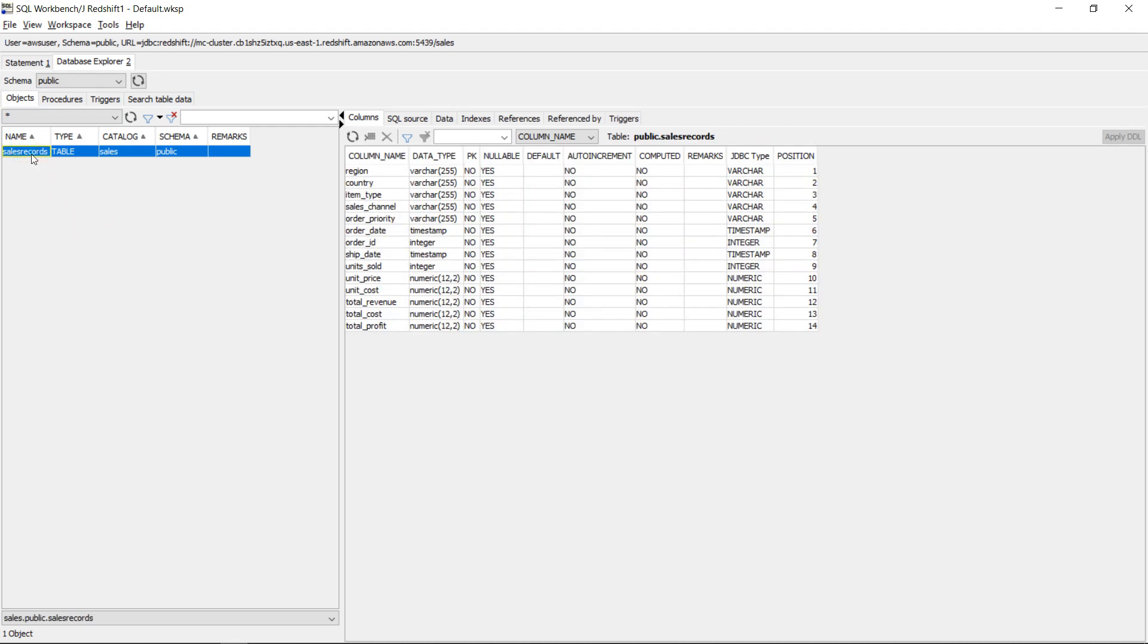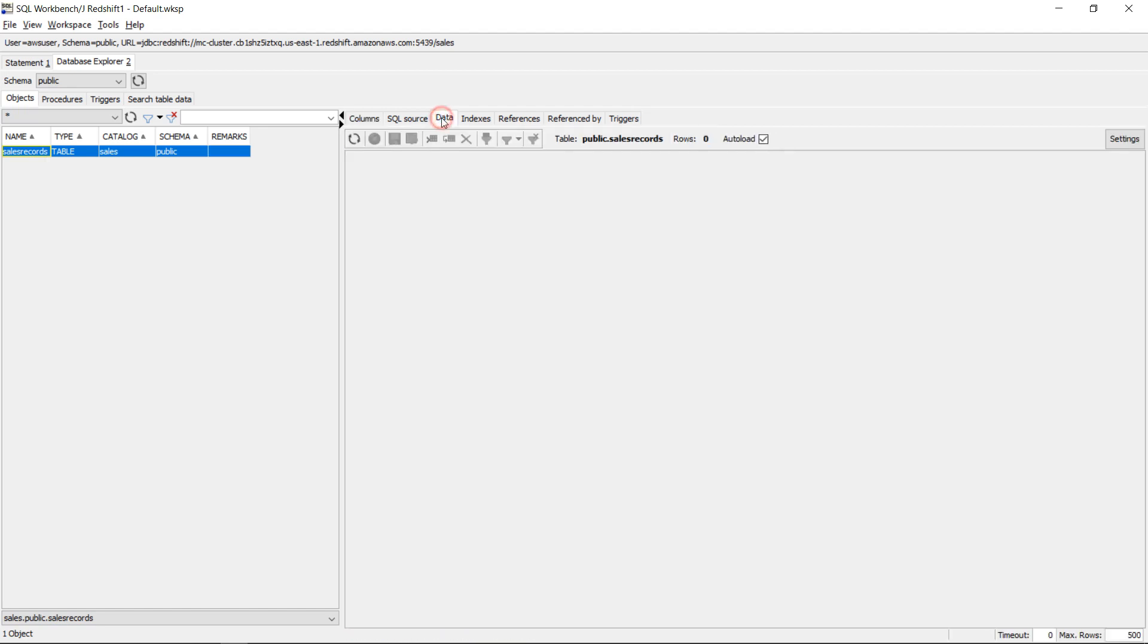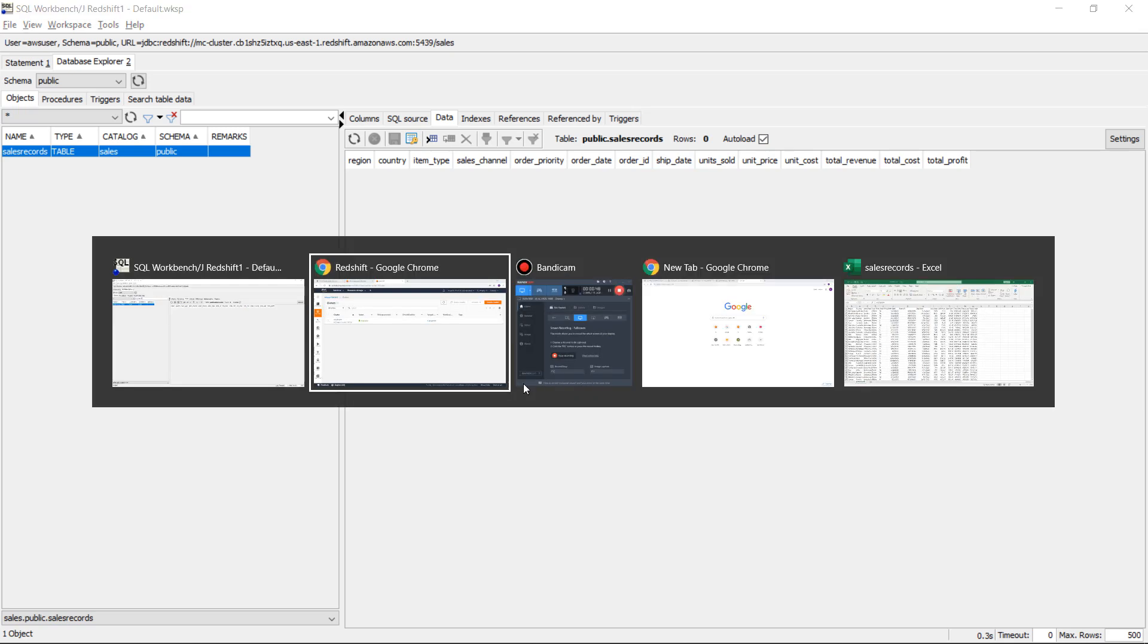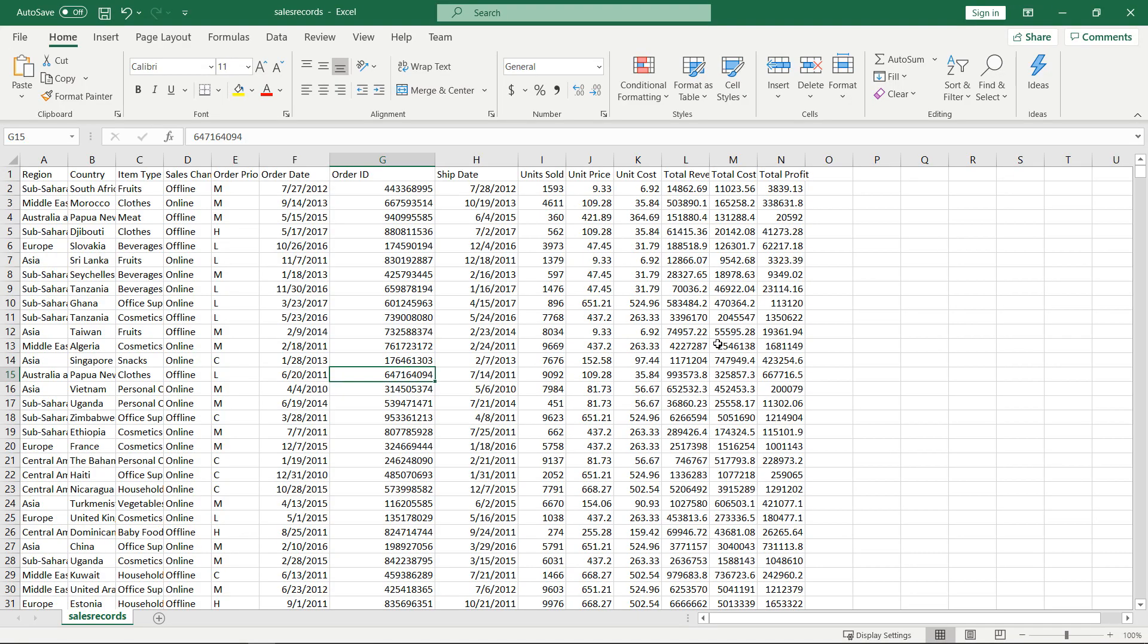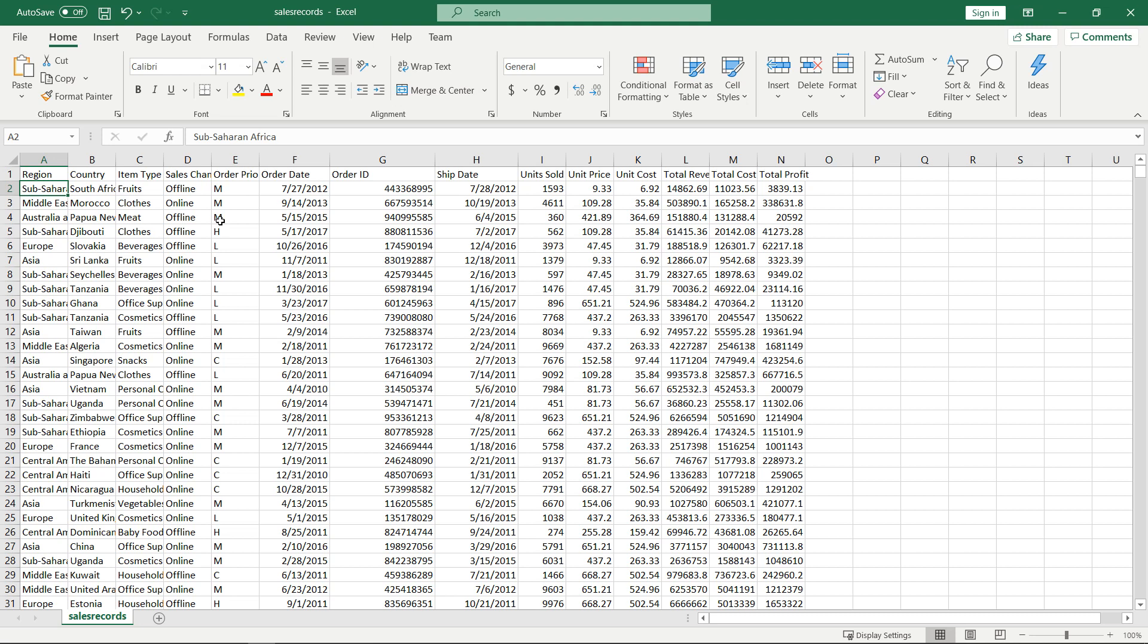It's called sales records and this table has the following columns. If you look at the data then it's empty. It has zero rows. Now what I want to do is I want to load a CSV file. I have it opened here. It looks like this. It has the same structure, the same columns as my table in Redshift. And this is a fairly large file.